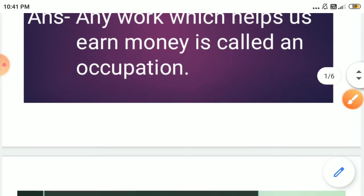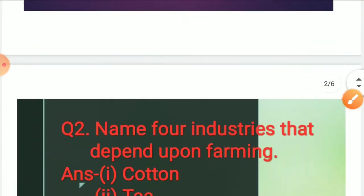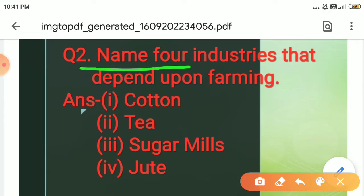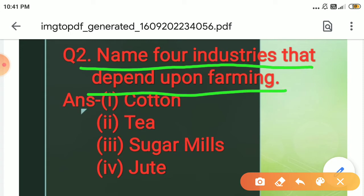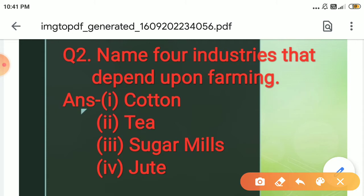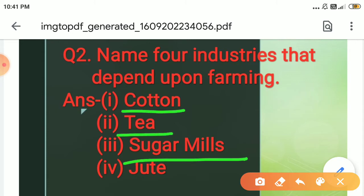Now everyone come to question number 2: Name 4 industries that depend upon farming. The 4 industries that depend upon farming are: 1st is cotton, 2nd is tea, 3rd is sugar mills, and 4th is jute. These industries depend upon farming.